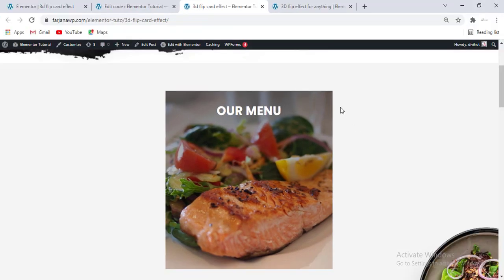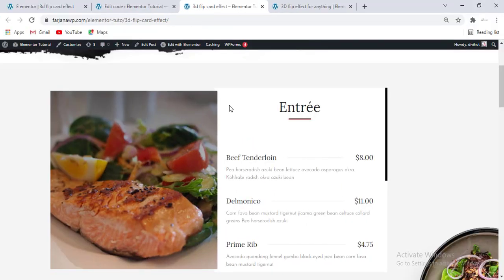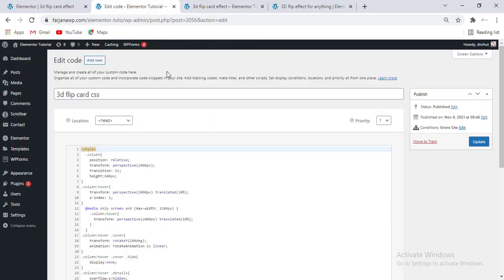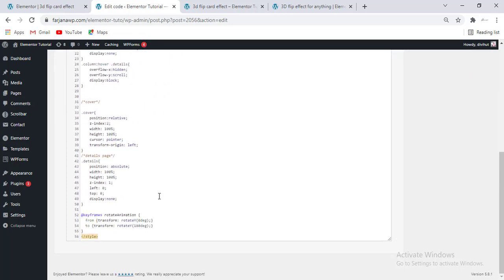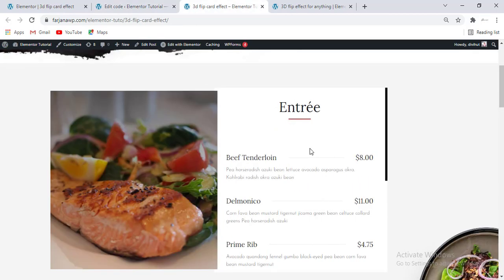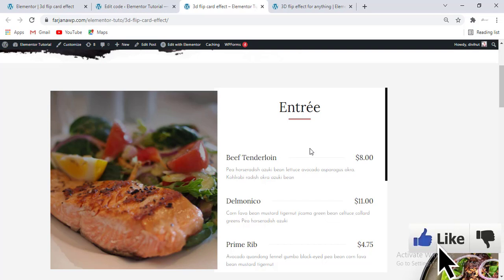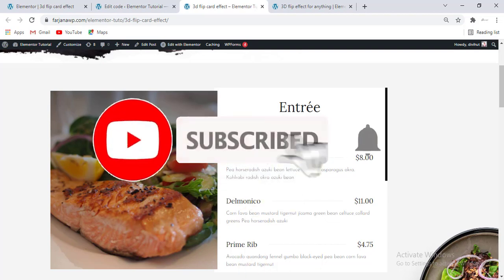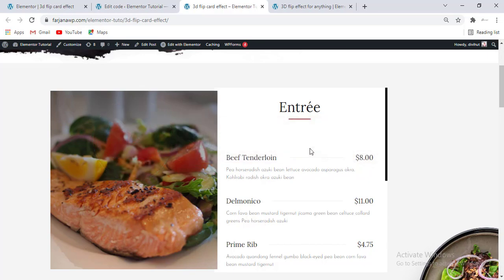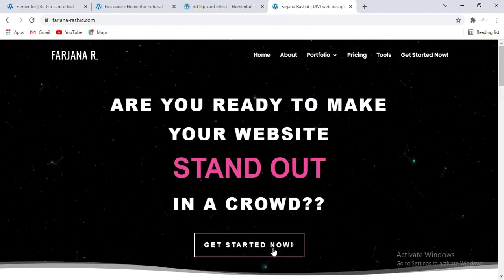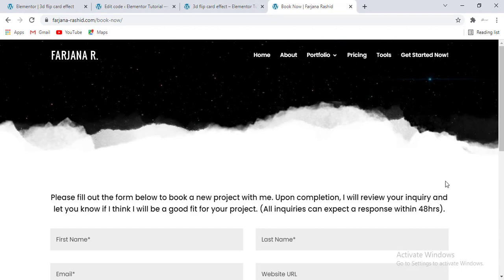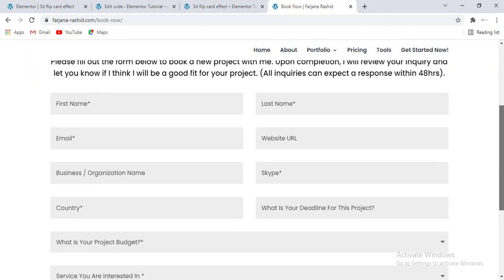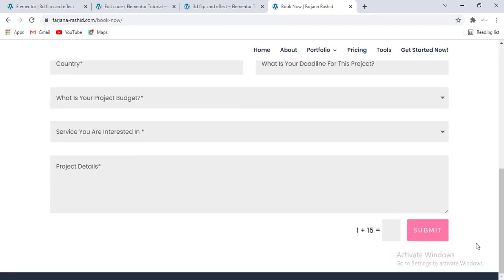If you want to make more customization with this flip effect and these boxes, if you know basic CSS you can do it by customizing all these code. That's all for today — if you like this video, give it a big thumbs up, otherwise you may not find this kind of valuable tutorial next time. If you are new here and would like to see more upcoming videos, don't forget to subscribe to my channel. If you like to work with me for any WordPress project, you can contact me through my website. Thank you for watching — see you in the next video.